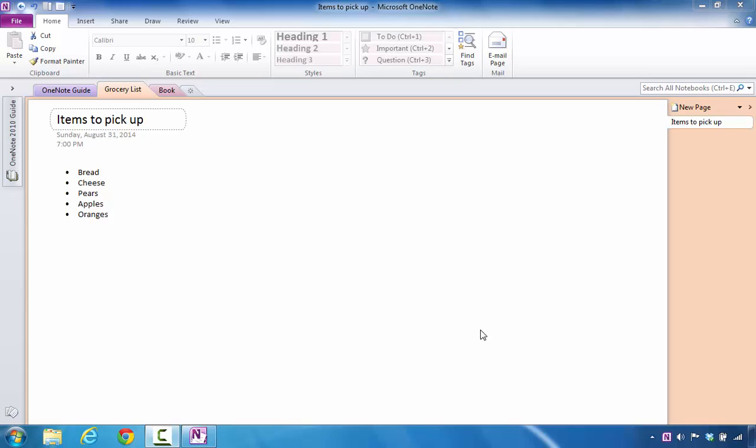The purpose of this tutorial is to show you how to create a mobile, portable, brand new notebook inside of Microsoft OneNote 2010.